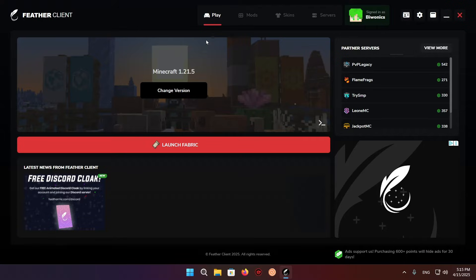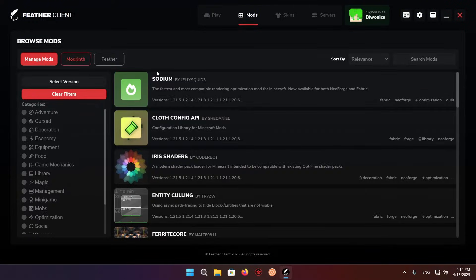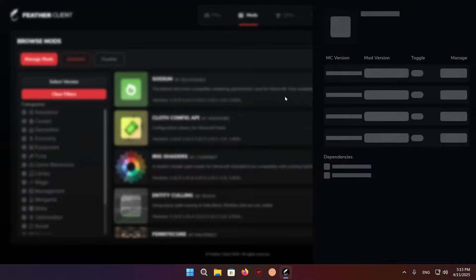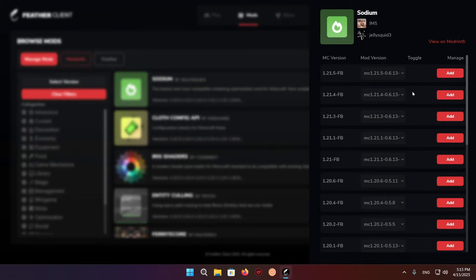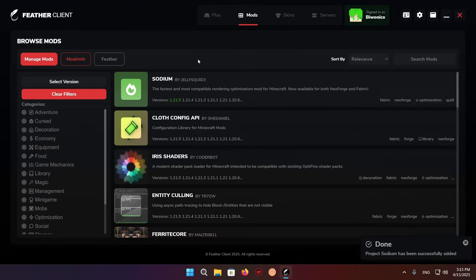So what you want to do is go over to mods and make sure that you have Sodium installed. Sodium is a really important mod for optimizing your FPS. So just get that.